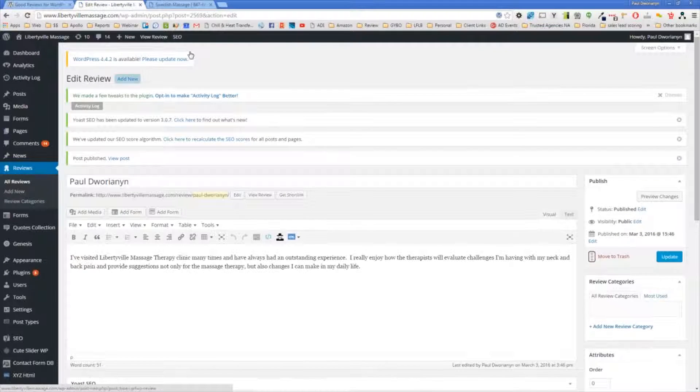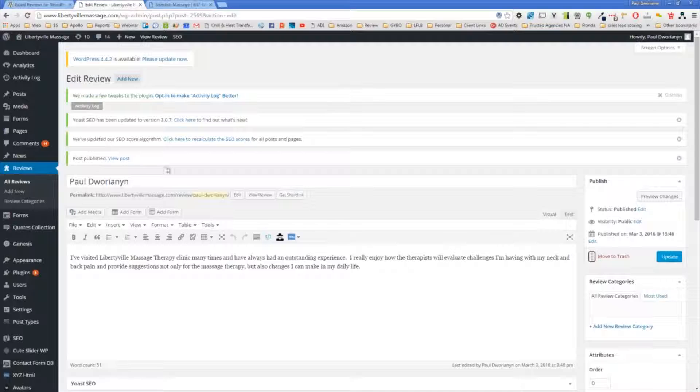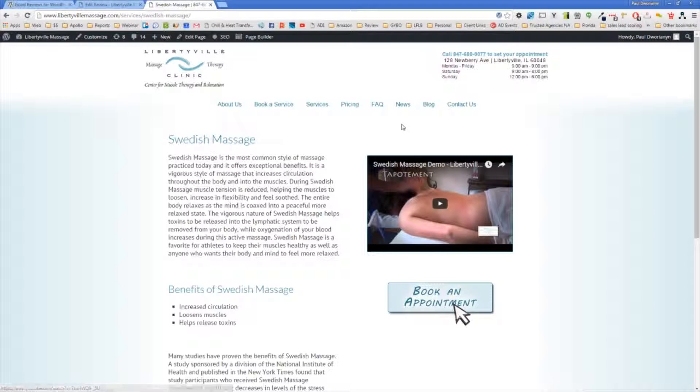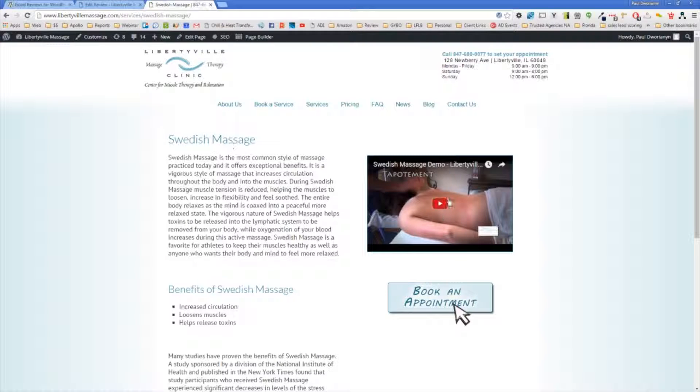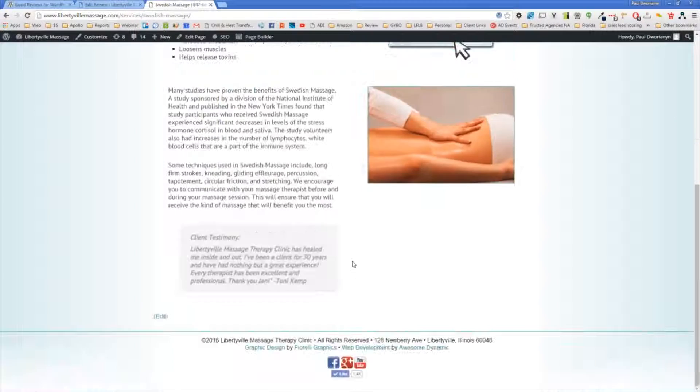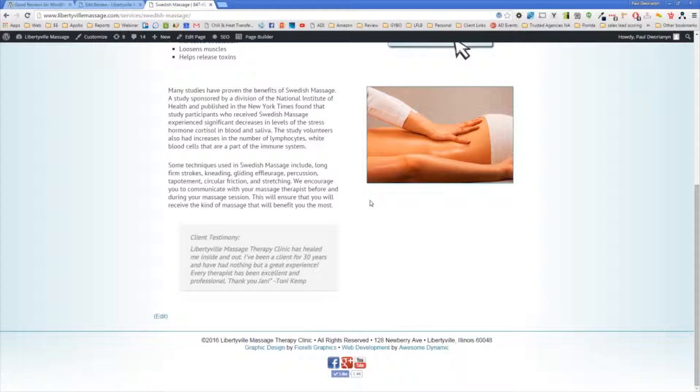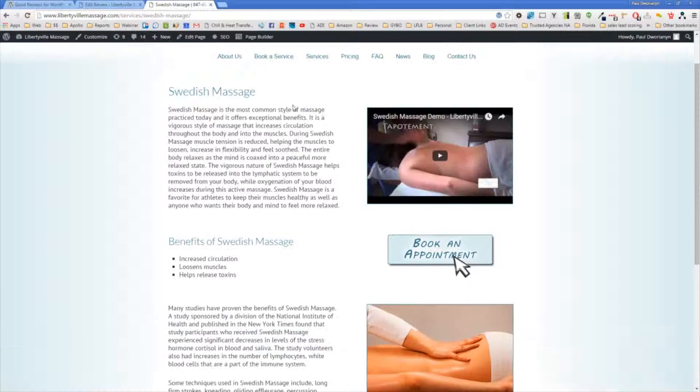So now this is available to use. I'm going to go to one of the pages on this website, which is the Swedish Massage page. And I'm going to put a testimonial next to this other one that they just put in here. So I'm going to drop that testimonial that I just put in right over here.